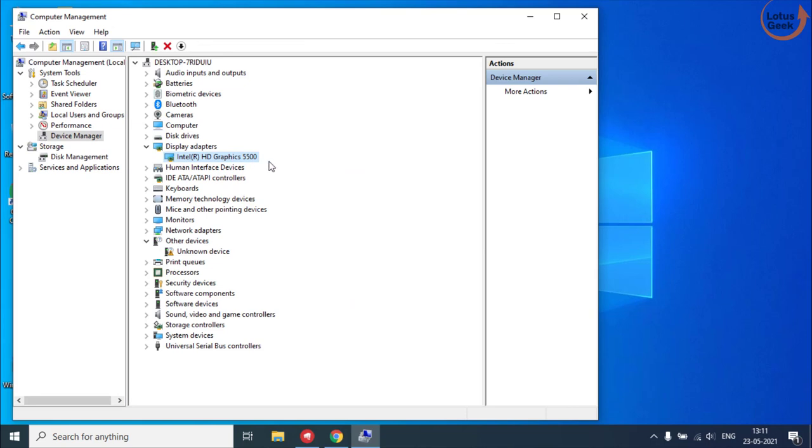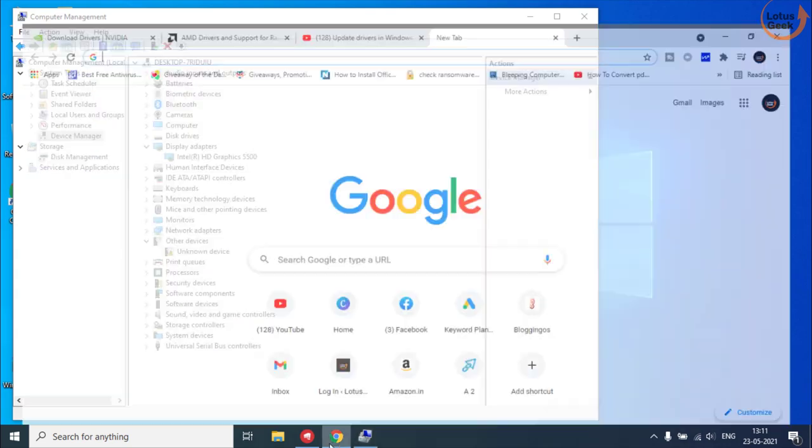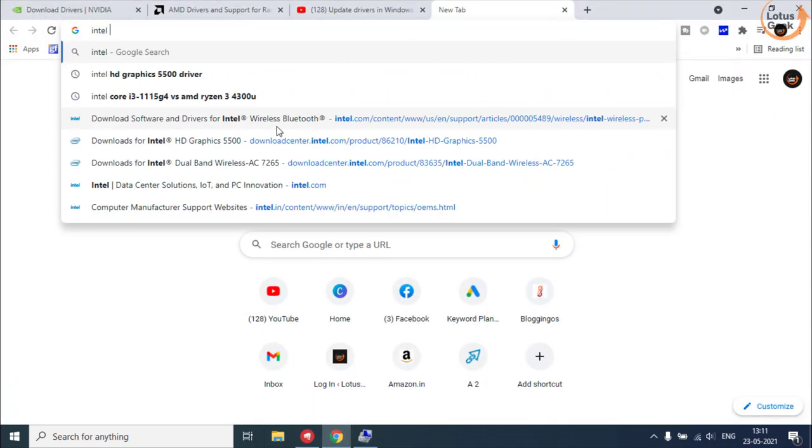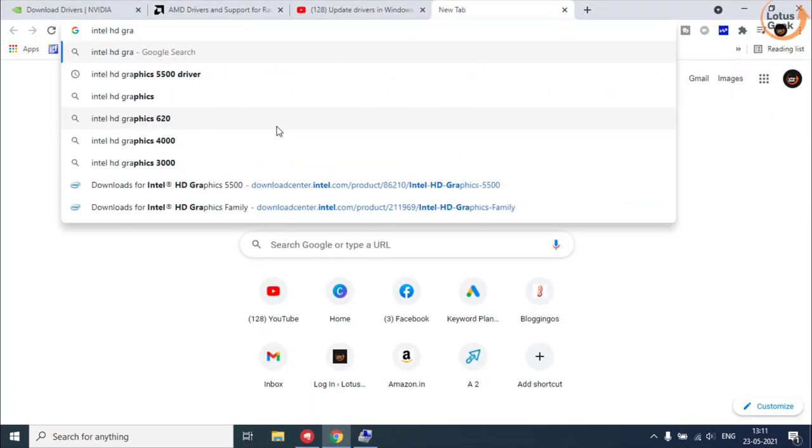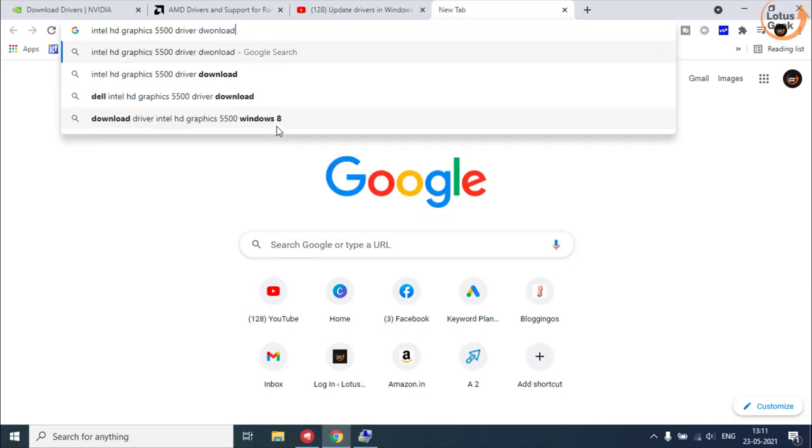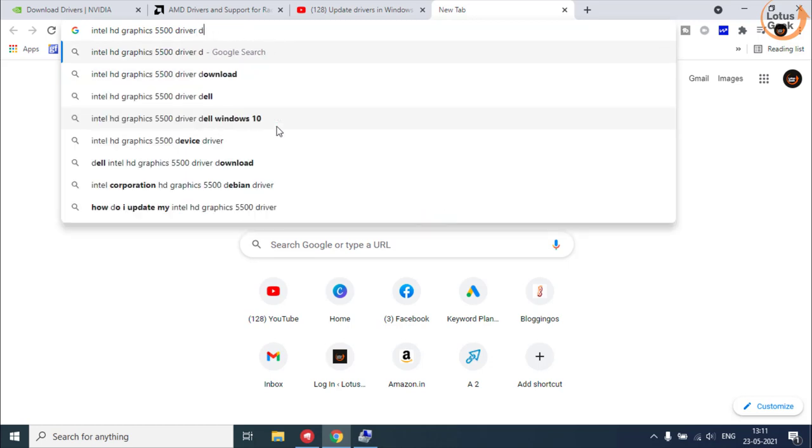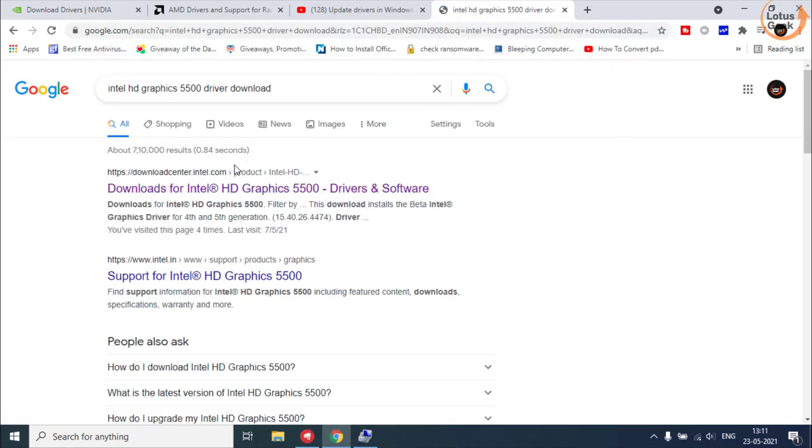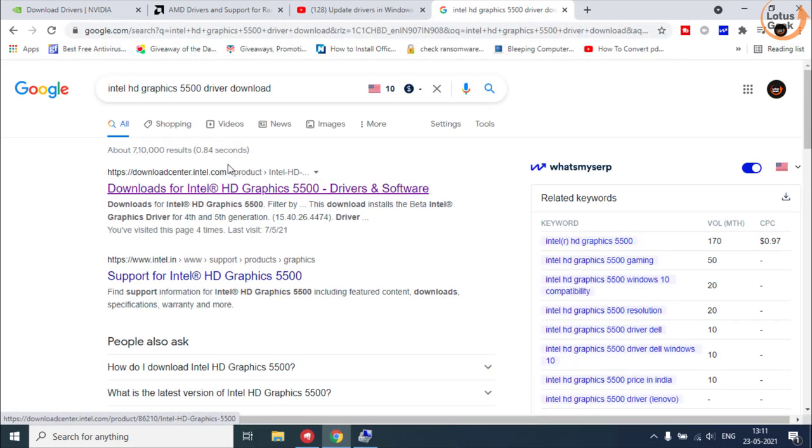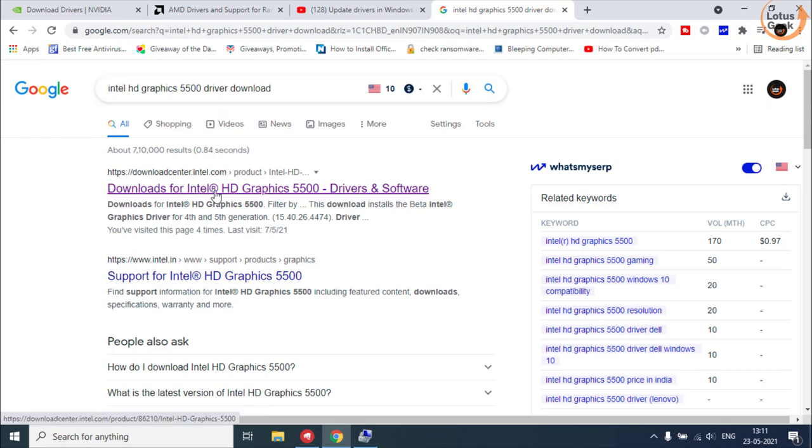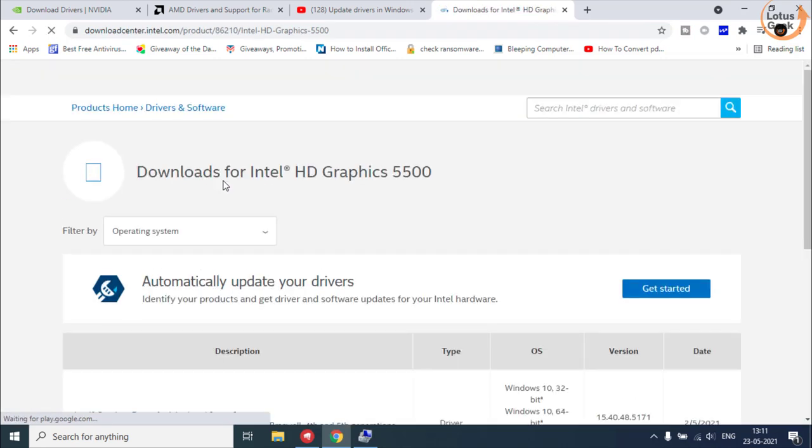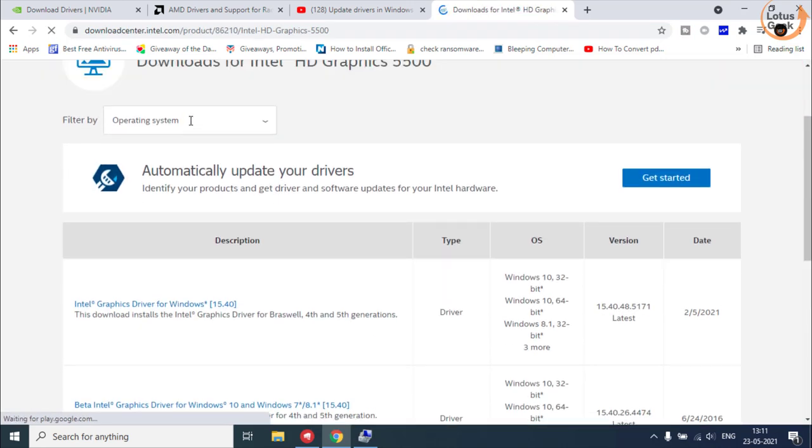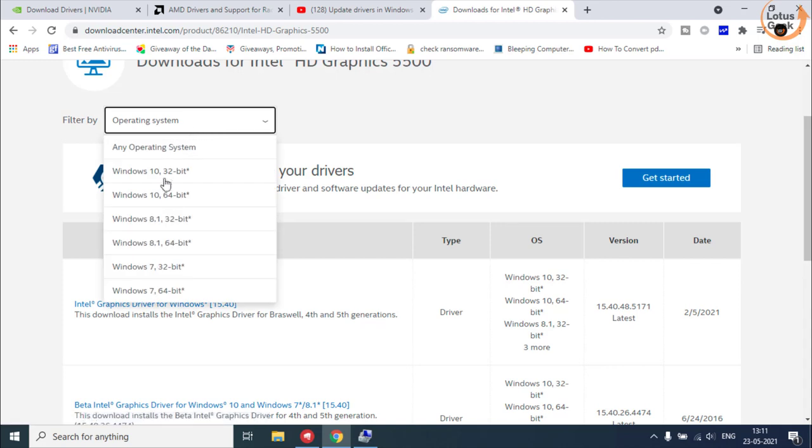For example, Intel HD Graphics 5500 is the hardware which is causing me the error, so I'll type here Intel HD Graphics 5500 driver download and hit the enter button. Make sure you open the official website. My driver is of Intel, and the first link is of the Intel website.